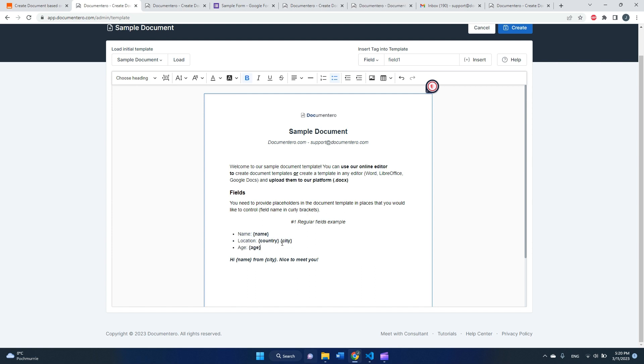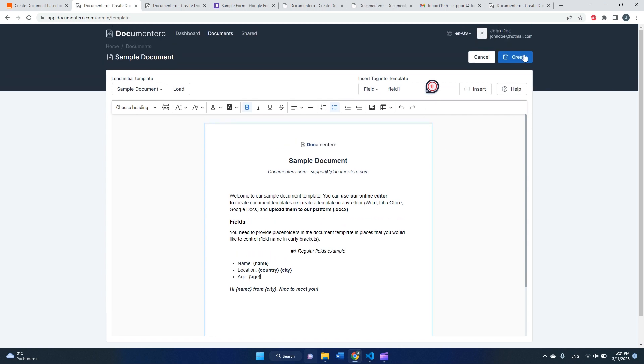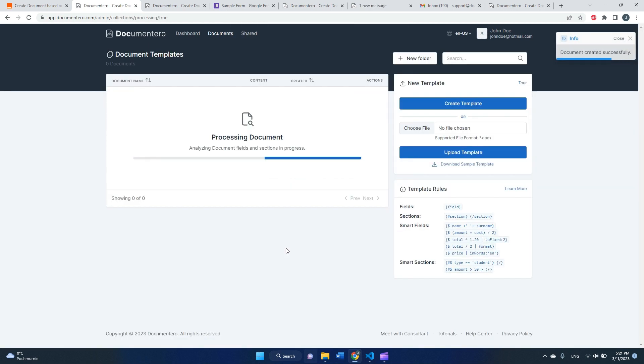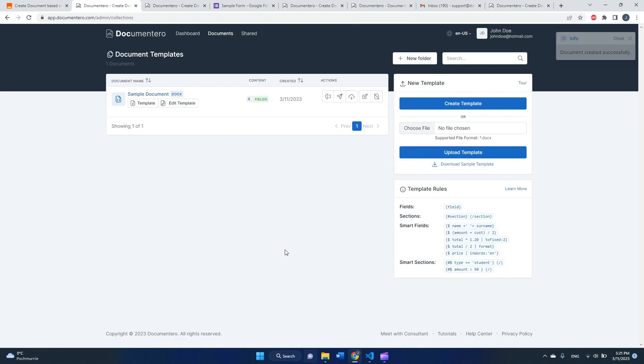And here is our template. I just made it a bit easier to understand, so we have four different fields here. Those fields are in the curly brackets. So in place of these four fields, I would like to inject the response from the Google Form user. So let's save this sample template in the platform.